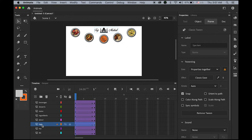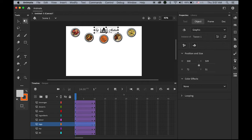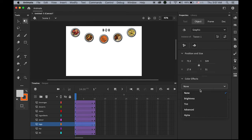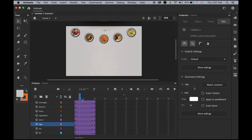Now for the logo — I want to change the size and also the alpha value. On frame 1, using the Free Transform tool, hold down Shift and make it smaller. Also change the alpha value from 0 — so it fades in and gets bigger.